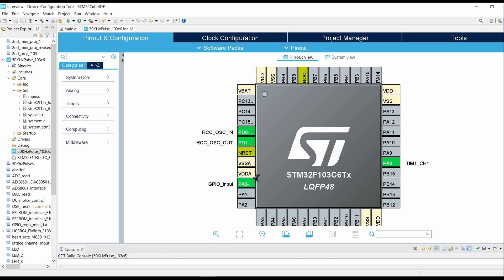Hello friends, welcome back to STM Tutorials. Myself Ajinkya and we are here to learn more about STM32 controller. In this video we will see how to generate a 50 kilohertz pulse in a particular duration.